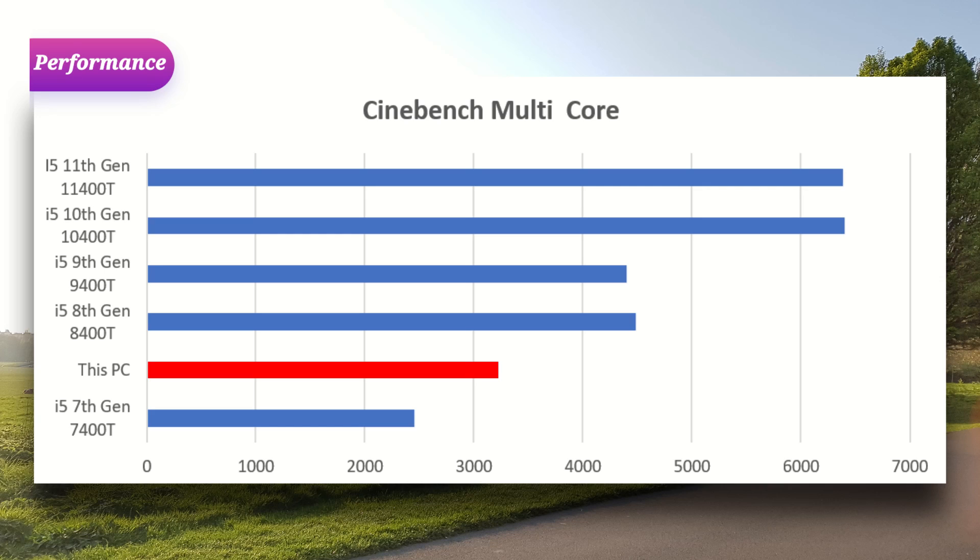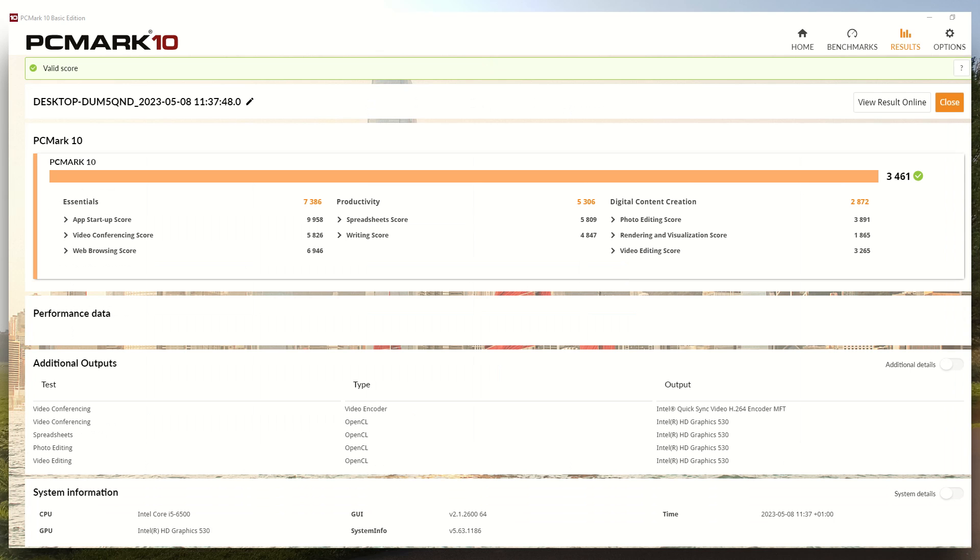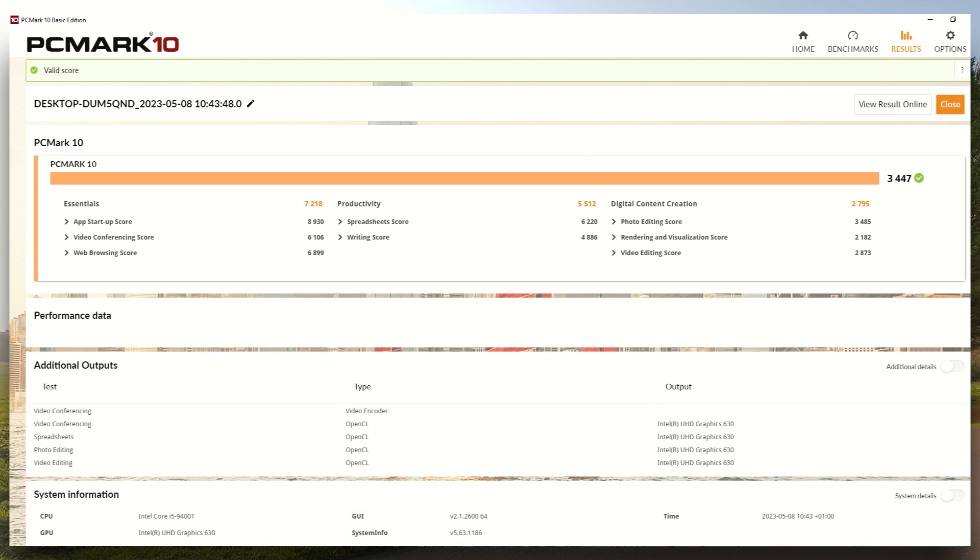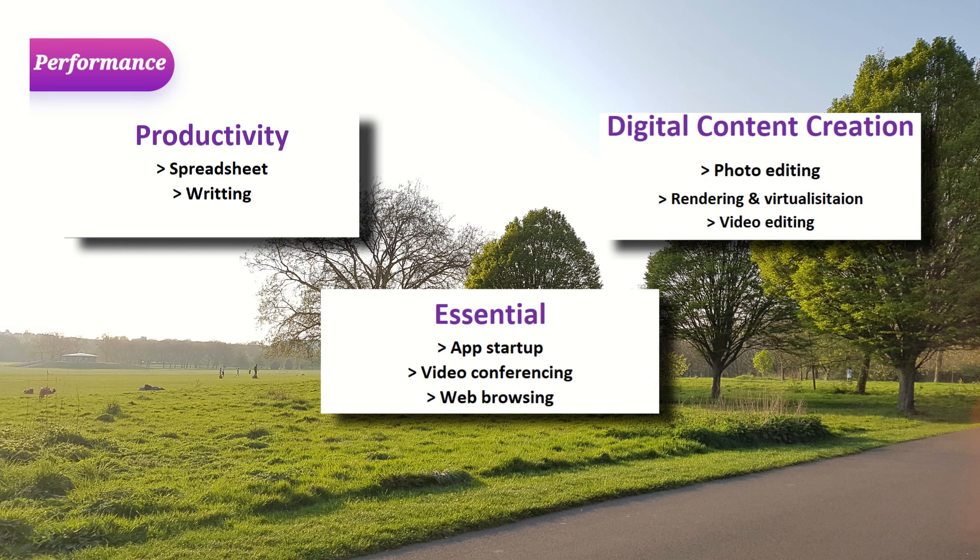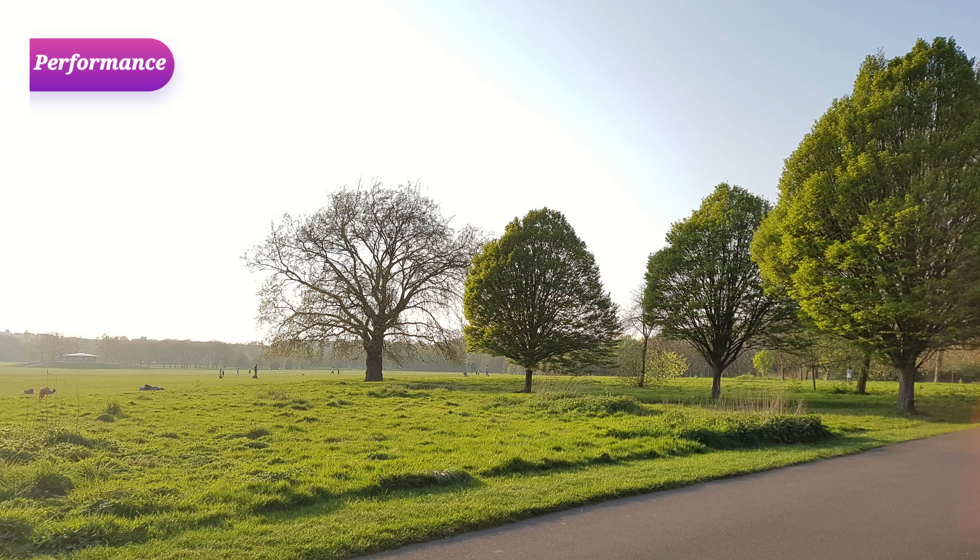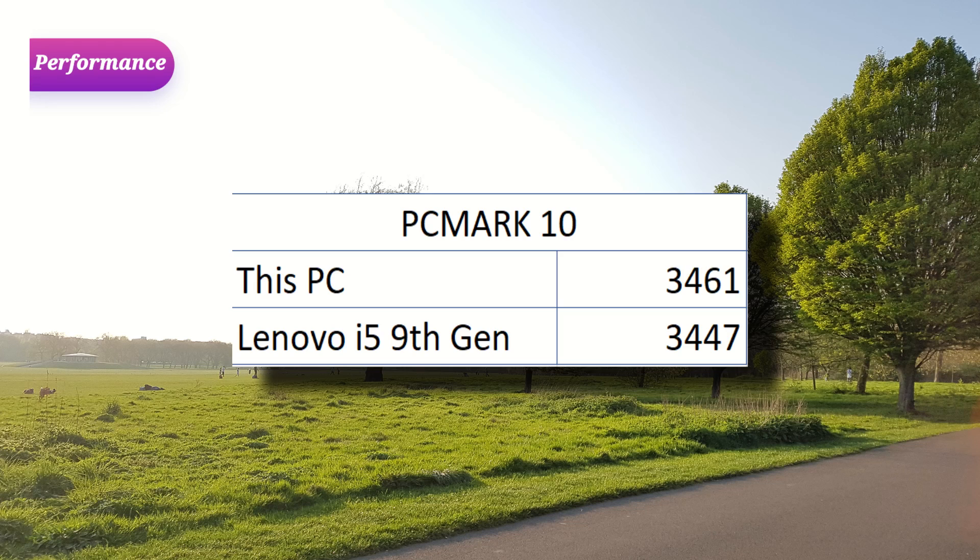Let's do some relevant benchmarks on it. What I've done is I've gone ahead and run PC Mark 10. PC Mark 10 is more relevant because it only assesses the capability of the machine in terms of essential productivity and some of the digital content creation stuff, which is a much more focused benchmark I would say. If you look at the score, you will see the overall score - the 9th gen loses out to this older 6th gen PC. Obviously it's within the margin of error, so I would say they are neck and neck.